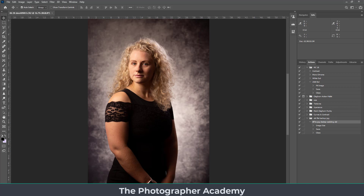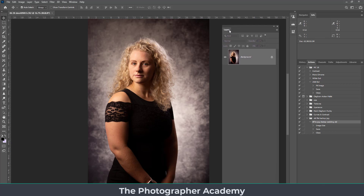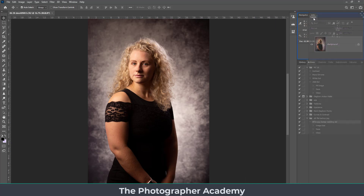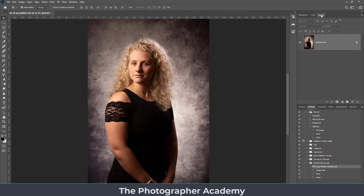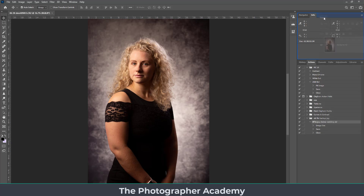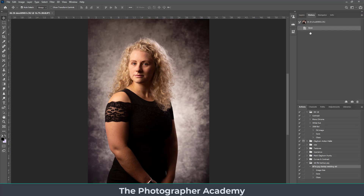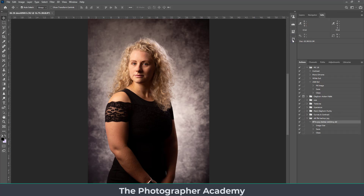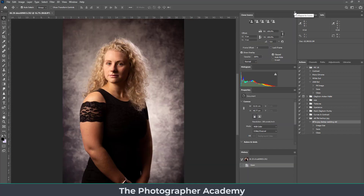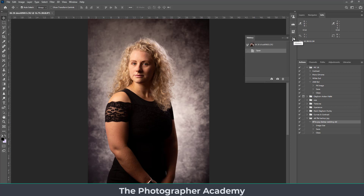To rearrange panels: grab the Layers tab and move it into a panel group, or move it out. When it highlights blue, it means it's going to dock itself back in. You can reposition panels exactly where you want them. For instance, if History and Layers are your main two, position them together. You can drag History down into the collapsed panel area, which expands when you click on it and collapses again when you click it again.